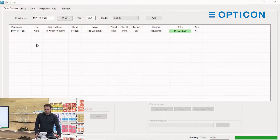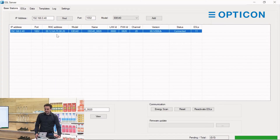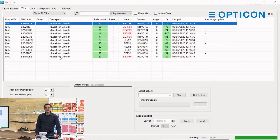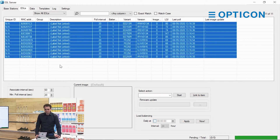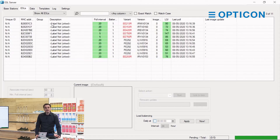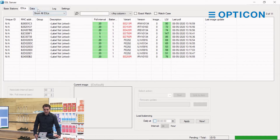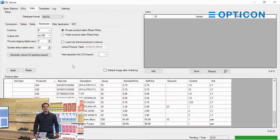I'm connected to a base station — it has 11 ESLs on board. If I go to the ESLs tab I can see all of the ESLs connected to this station. As you can see in the description, they're saying the label isn't linked. We want to link it to products that are in the product database, which we featured in the database episode.